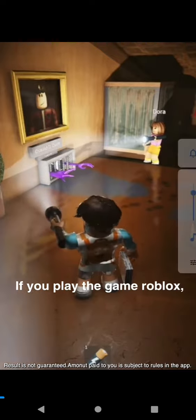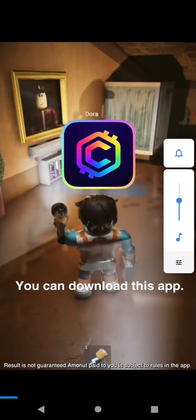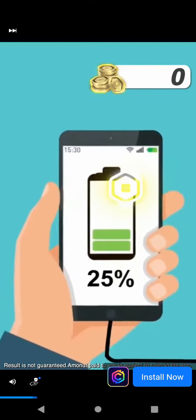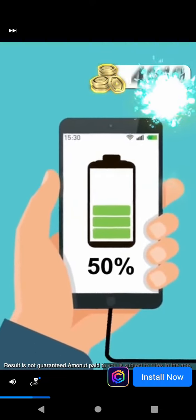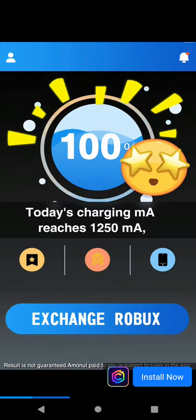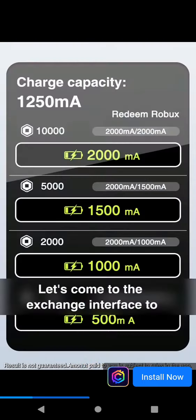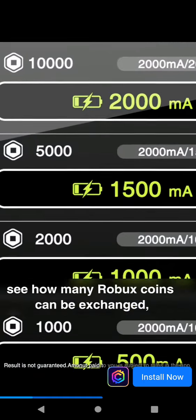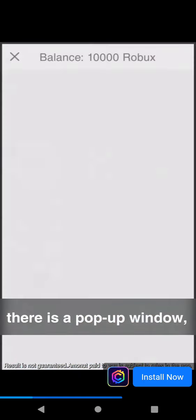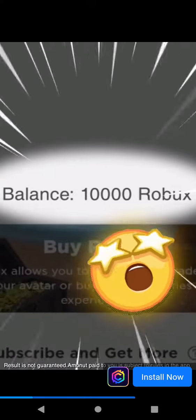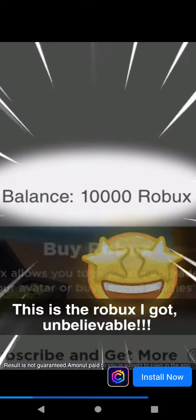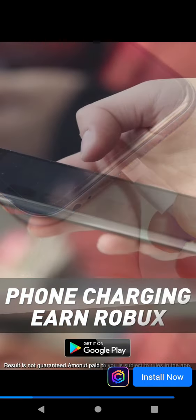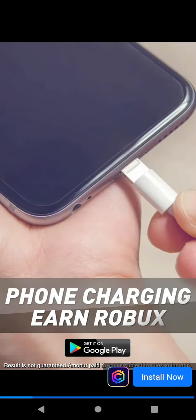If you play the game Roblox, you can download this app. You can also get Robux while charging your phone. The number of milliamps charged can be exchanged to Robux. Let's try to exchange for Robux. Today's charging is 1250 milliamps. No thank you, I'm not gonna download that. Please, I'm not gonna do this.